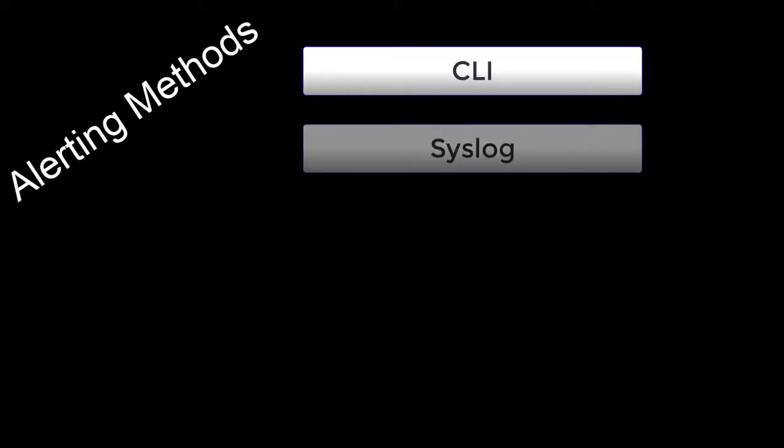And to wrap up, let's quickly run through the LANZ alerting options. CLI, which we've already taken a look at, although we didn't get to all the options. There's syslog, which is pretty straightforward.